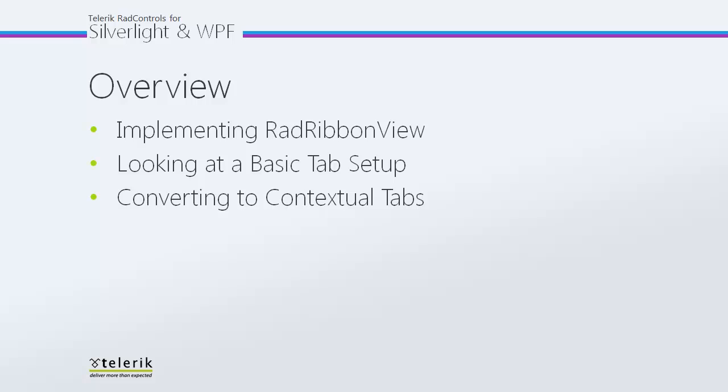In today's video, first we'll do a quick overview of implementing RAD Ribbon View, then we'll look at a basic tab setup. Once we have that covered, we're going to see how quickly and easily we can convert a basic tab setup into one that uses contextual tabs, and how we can do a quick demonstration of a contextual tab in action.